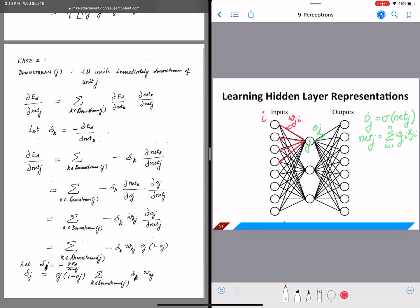We are going to continue our discussion of back propagation. In this video, we are going to look at the more interesting case where J, the unit in question, is an internal unit or a hidden unit. We are now going to derive a weight update for the case where we don't have the true output directly, but J is marked in the figure as an internal or hidden node.